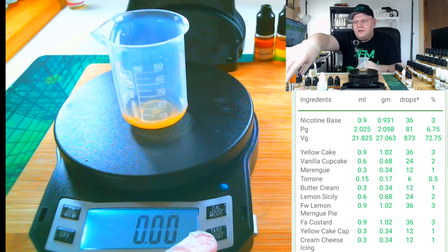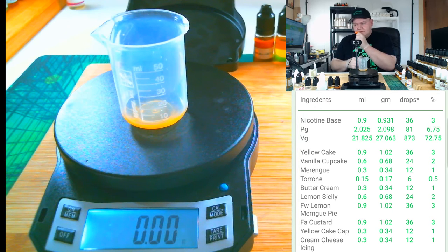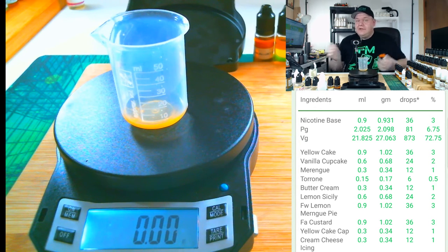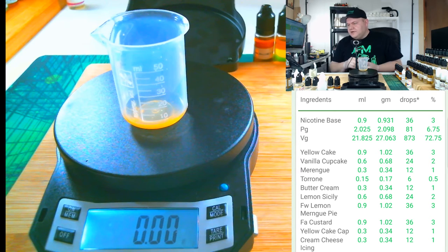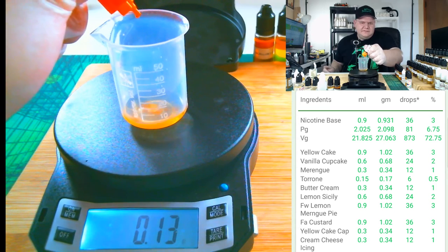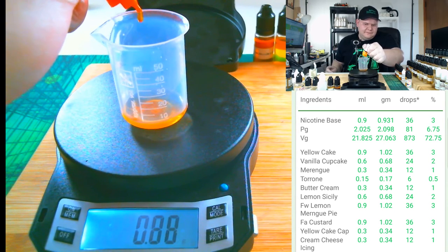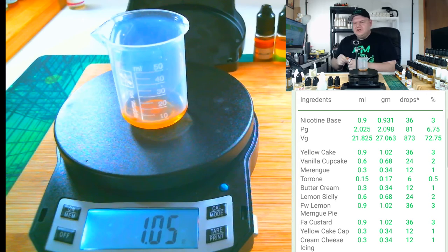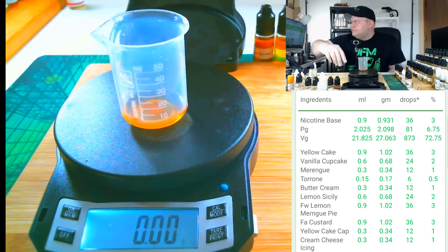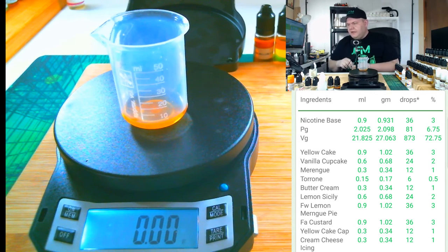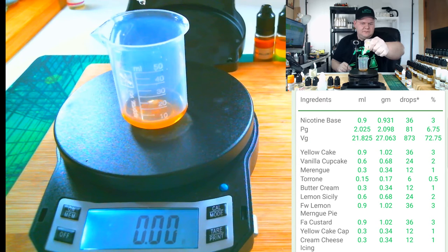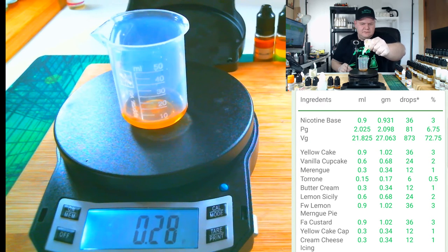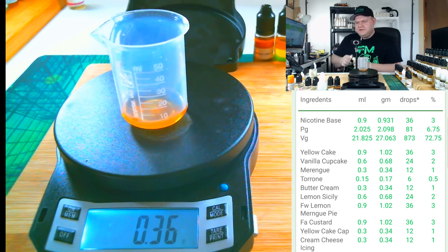Next up is Flavor Art Custard. Ever since I got this one I really fell in love with it. It's a really nice custard. If you like lemon, I mean you have to really be a lemon fan to like this one because there's a lemon note in it. FA Custard is in at three percent or 1.02 grams. This is going to give it more of a lemon note and thicken it up and give it a nice mouthfeel. Followed by Capella Yellow Cake at one percent or 0.34 grams.